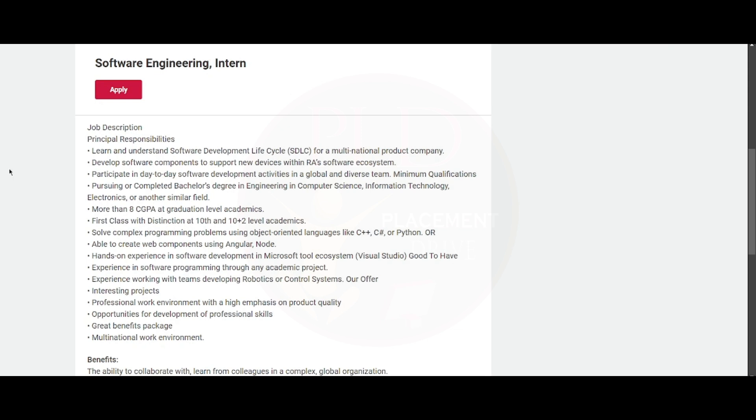You will work in a professional work environment with high emphasis on product quality. You will have opportunities for development of professional skills. You will have a great benefits package and it will be a multinational work environment.